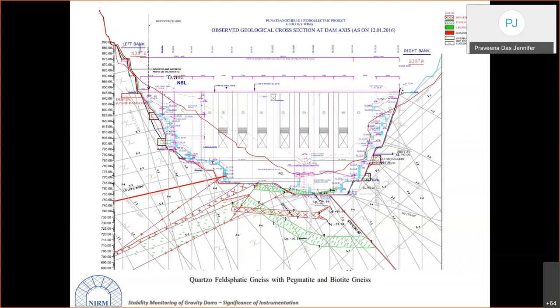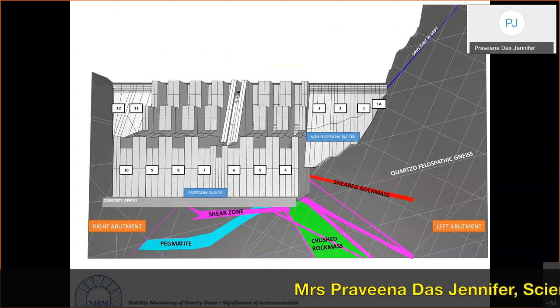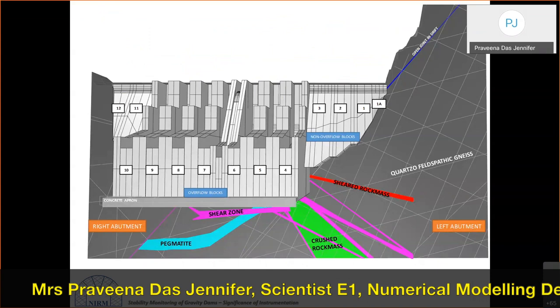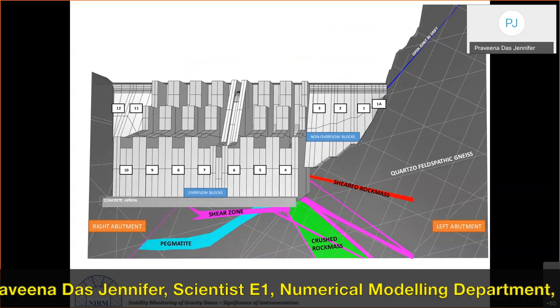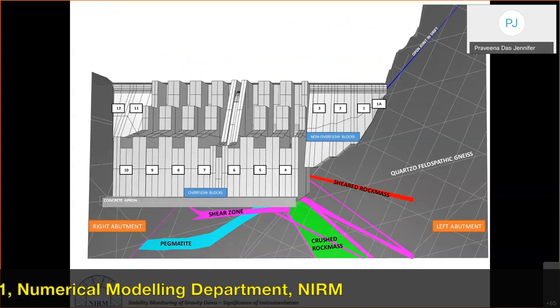The dam has non-overflow blocks on the left flank, two on the right flank, seven overflow blocks in between, and one auxiliary spillway. The geology consists of phosphatic gneiss with pegmatite and biotite gneiss, with pegmatite intrusions at the foundation and a shear zone running right below the dam body.